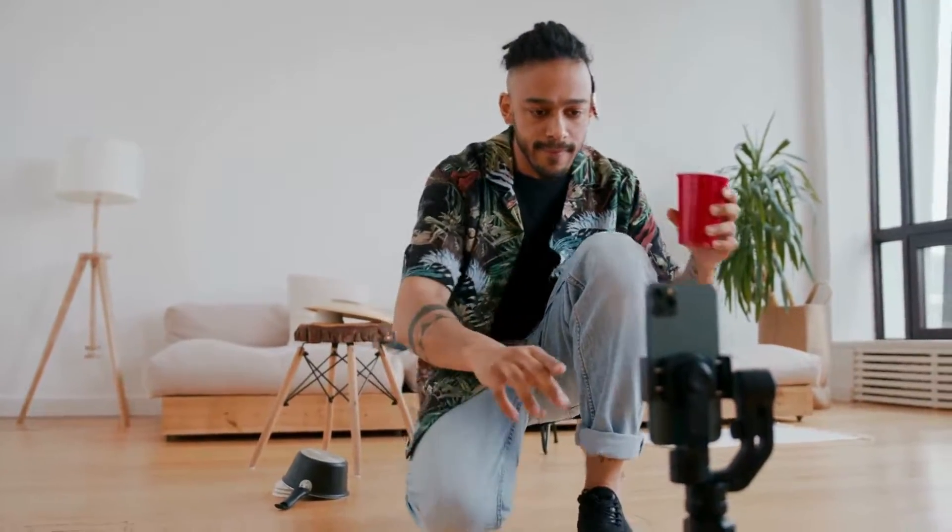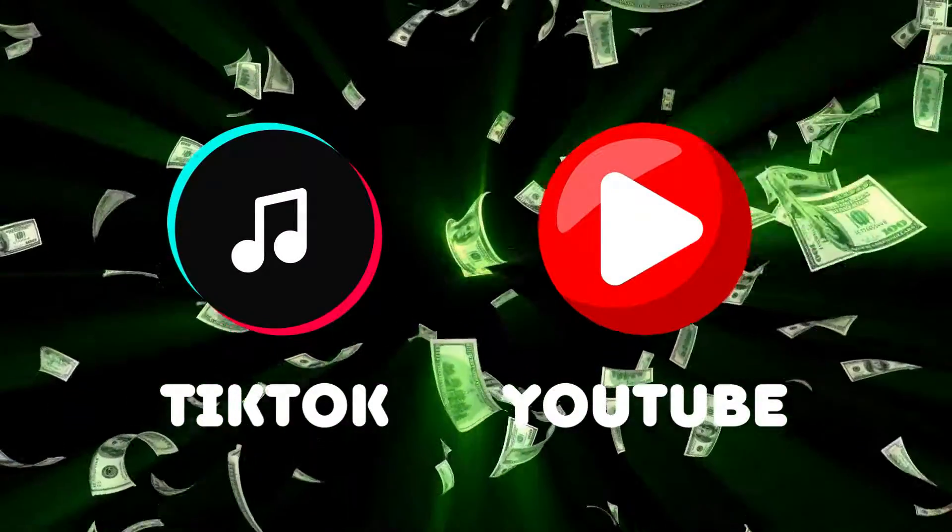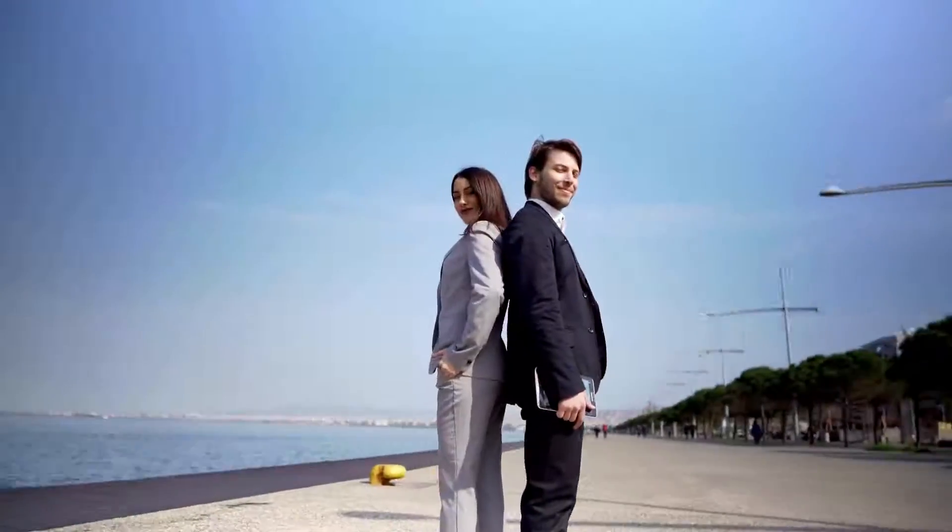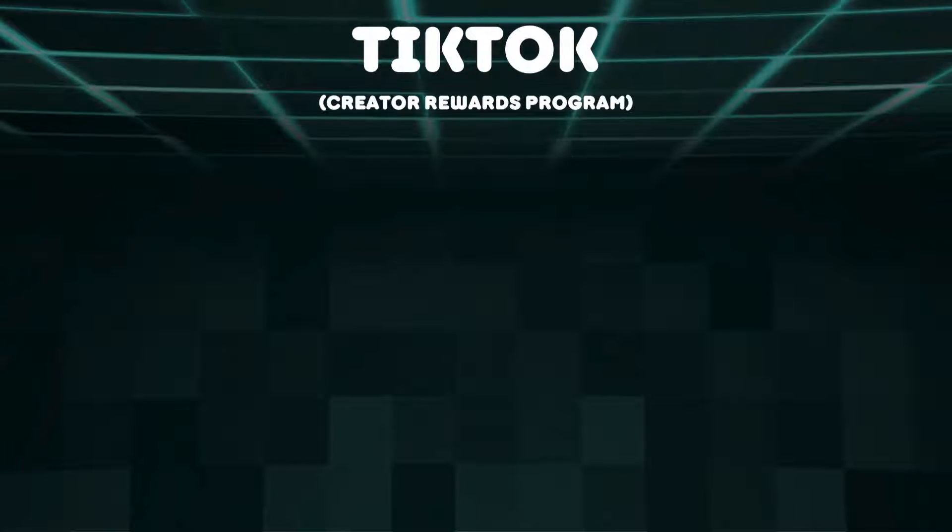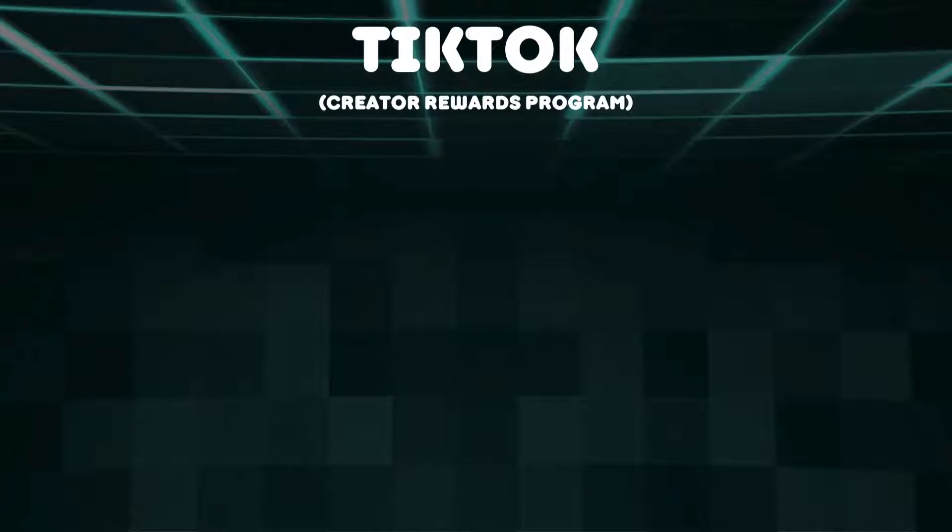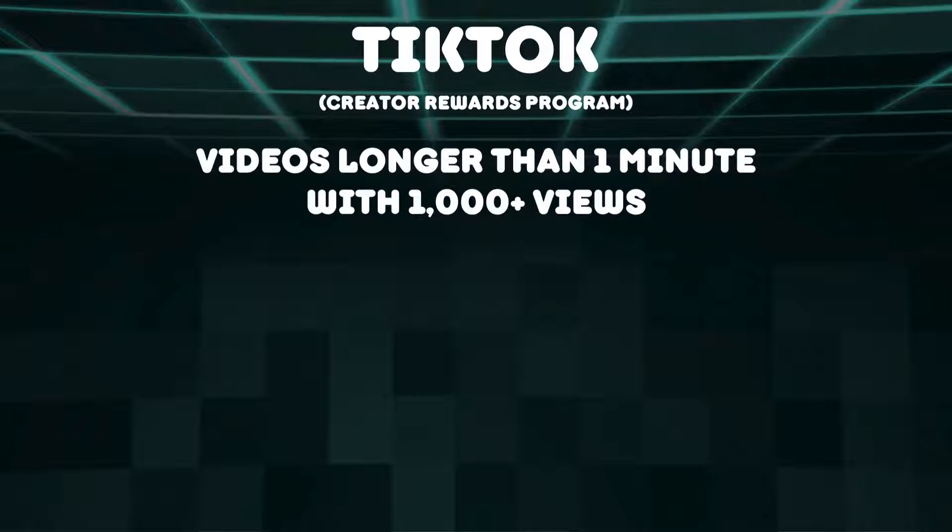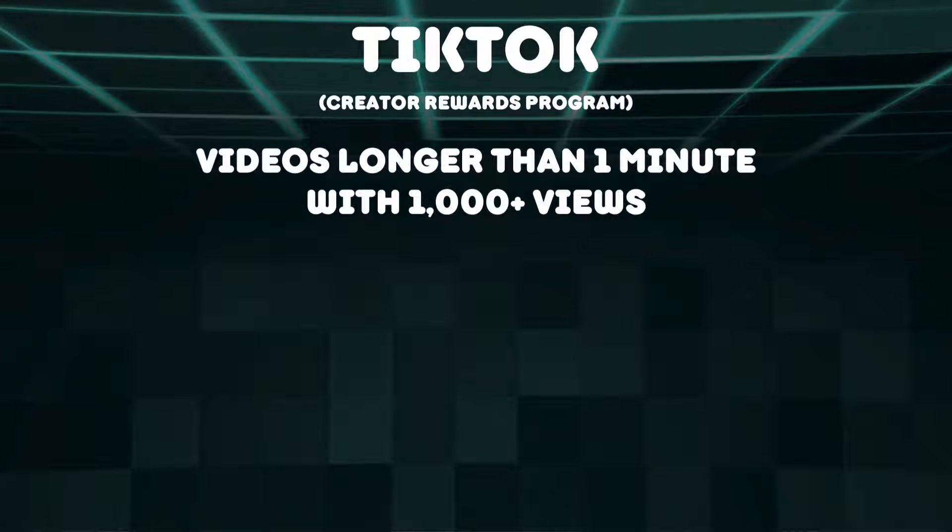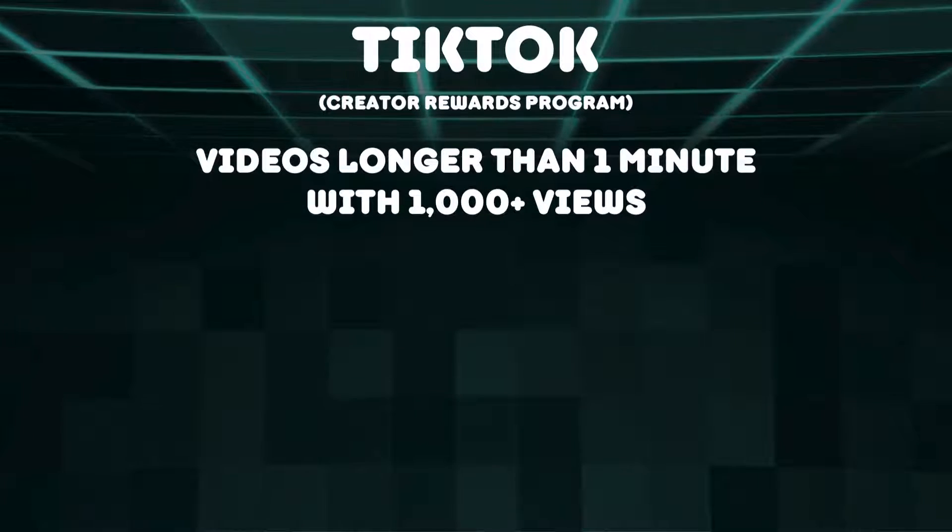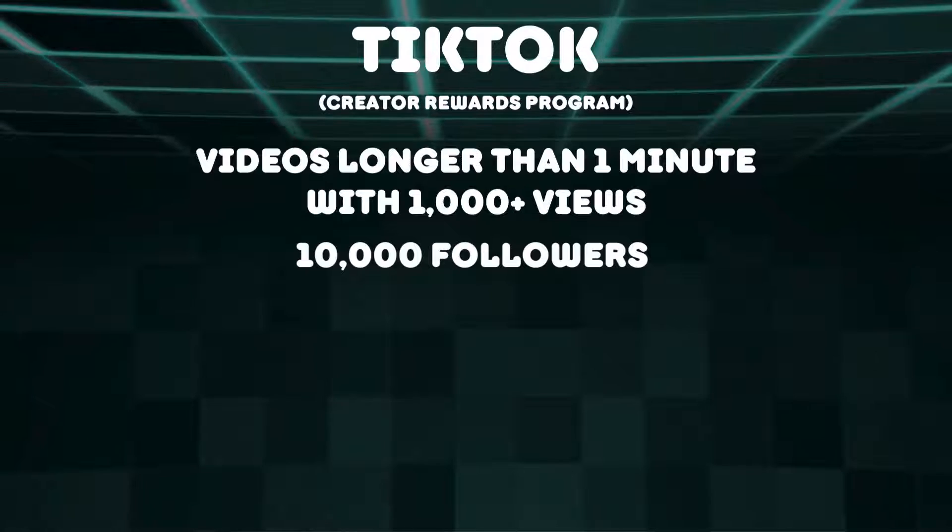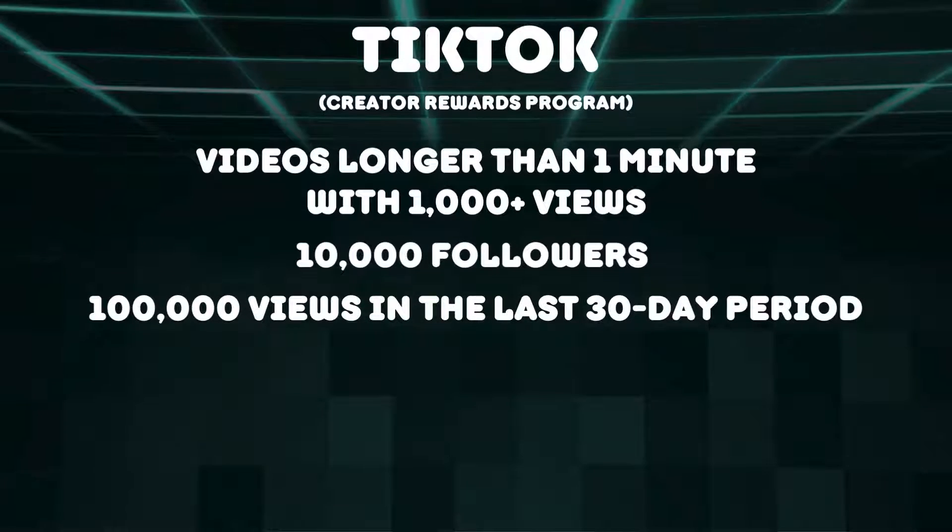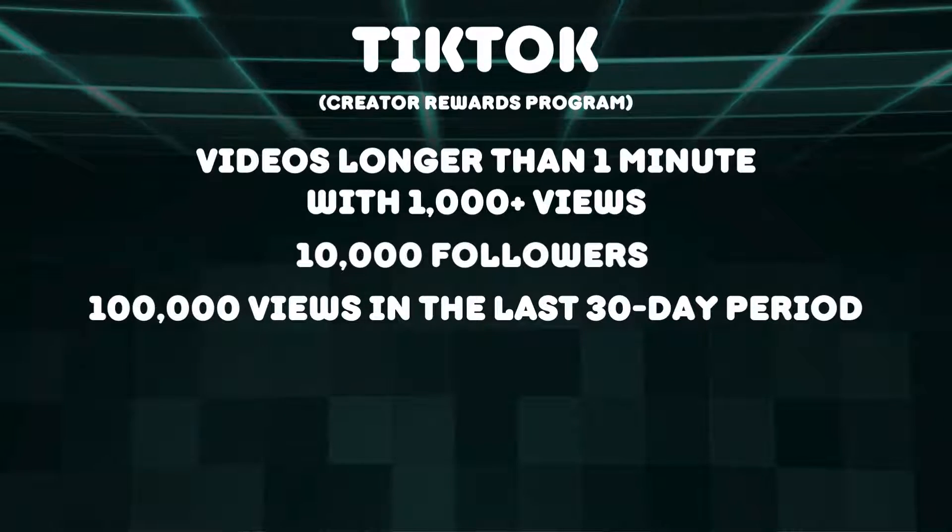Our goal is to craft videos eligible for TikTok's Creator Rewards program, initially known as Creativity Program Beta, alongside YouTube's Partner Program. Here's an overview of TikTok's requirements for the Creator Rewards program. Videos have to be longer than one minute with over 1,000 views, 10,000 or more followers, and 100,000 views within the last 30 days.